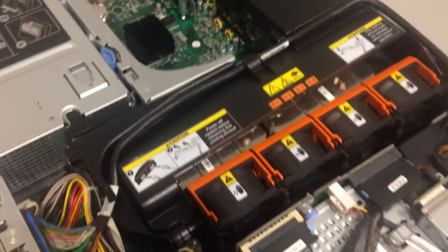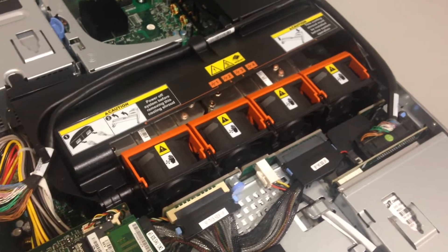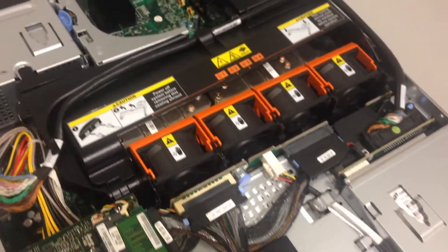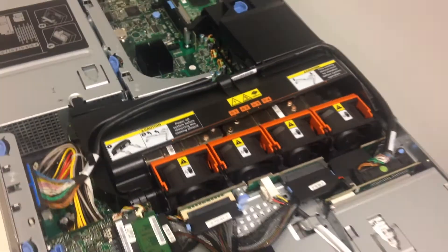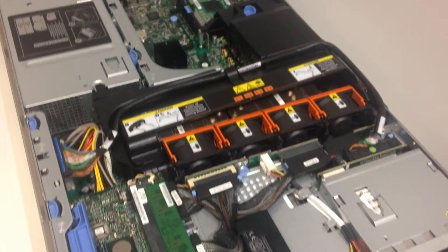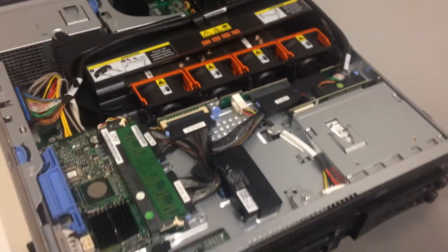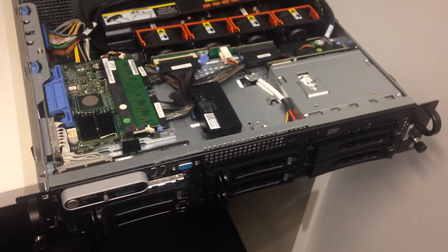So that is the basic parts of a server. There is a whole bunch of other little things that aren't too important for this demonstration, but I hope you found that helpful. If you did, give me a thumbs up and please subscribe to my channel.